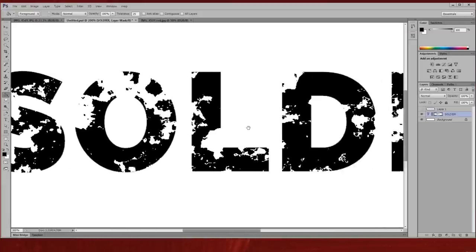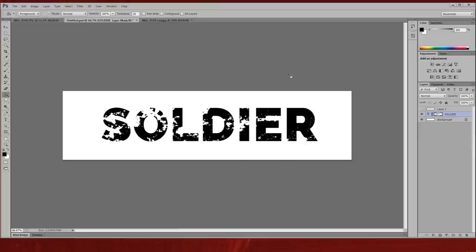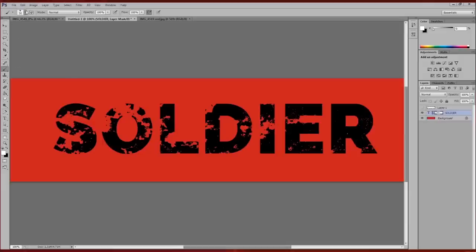You can see now that the texture has been applied and that's completely editable, so I haven't damaged the word underneath at all.